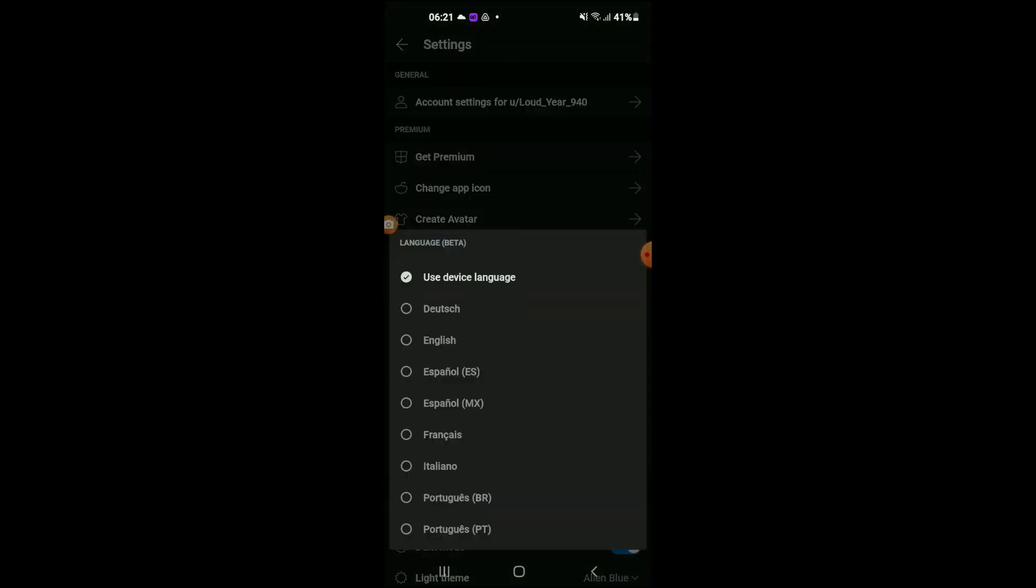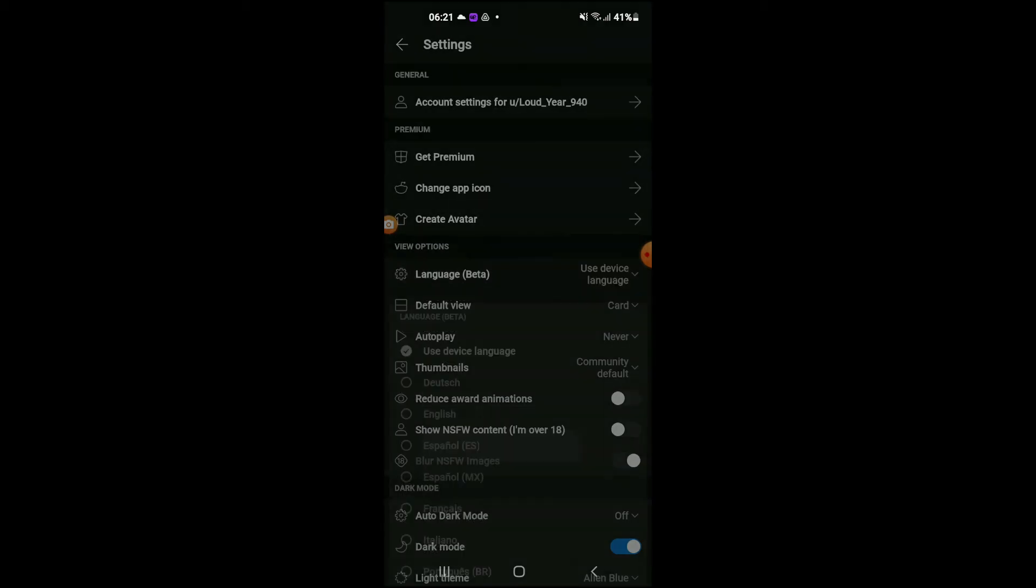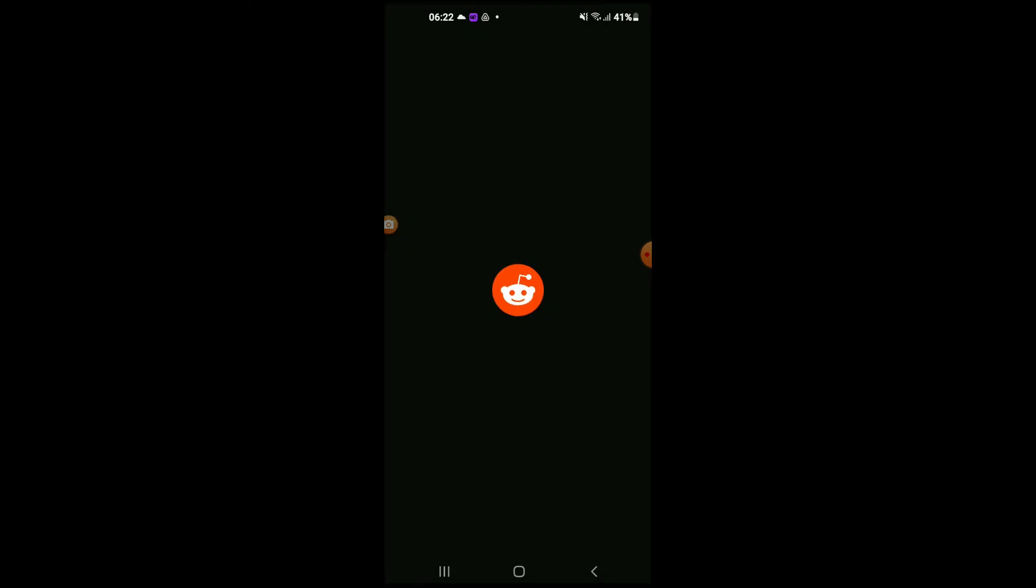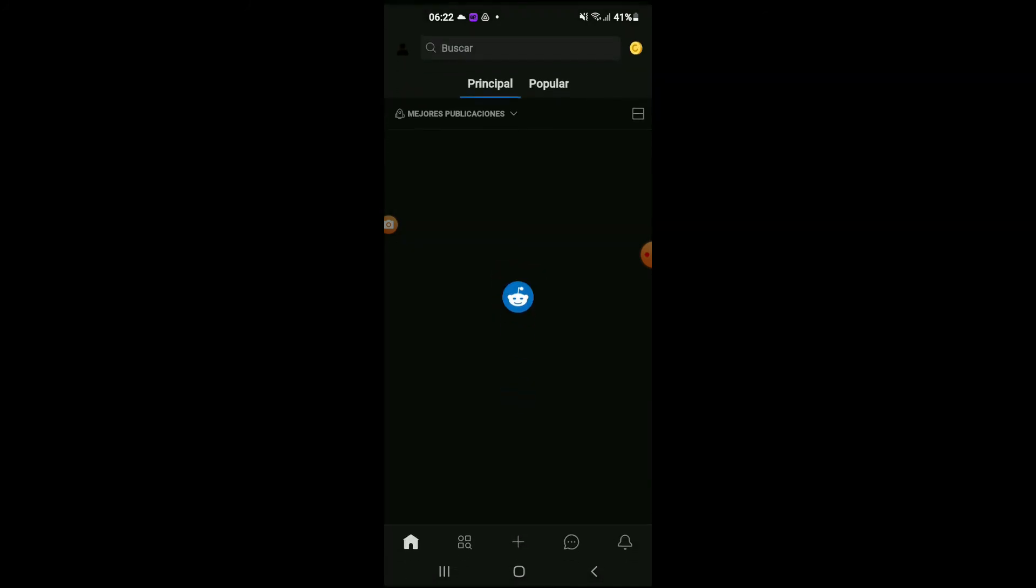At the moment it is set to Use Device Language, but if you would like to change it, for instance to Español, I'll tap on it. You can see the app is reloading, and there it is—the language has been changed.